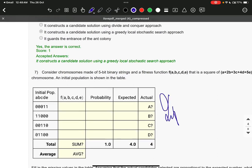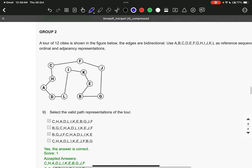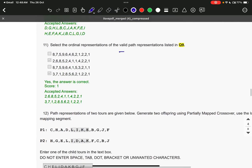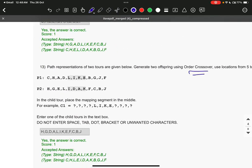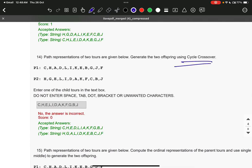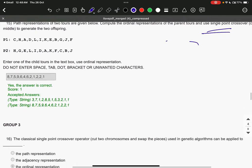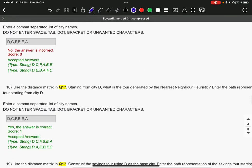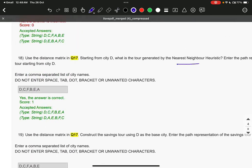From week four: instances of crossover — partial crossover, valid path representation, order crossover, and cycle crossover are very important. Single point crossover is also important. Greedy heuristic will come — greedy heuristic savings tour and nearest neighbor. All these questions will come; total 30 questions in the exam.